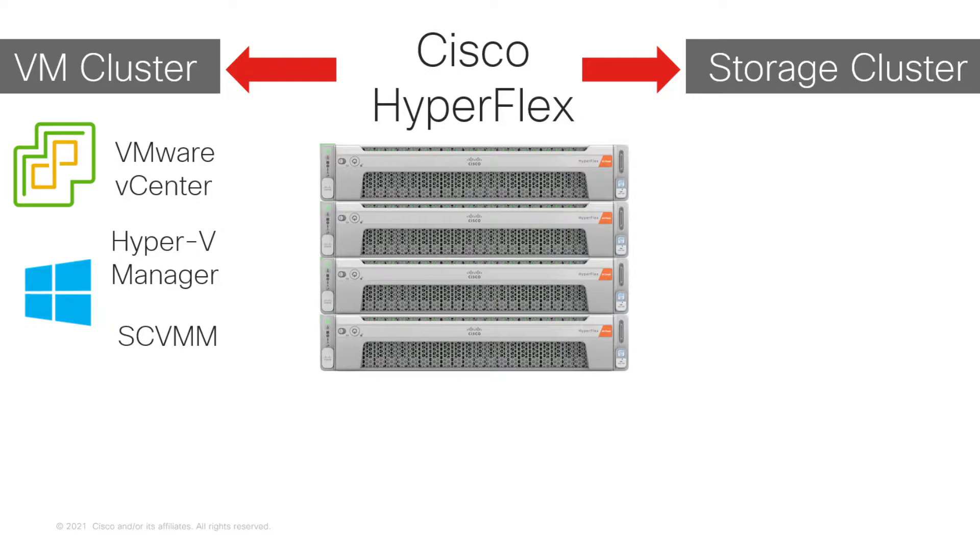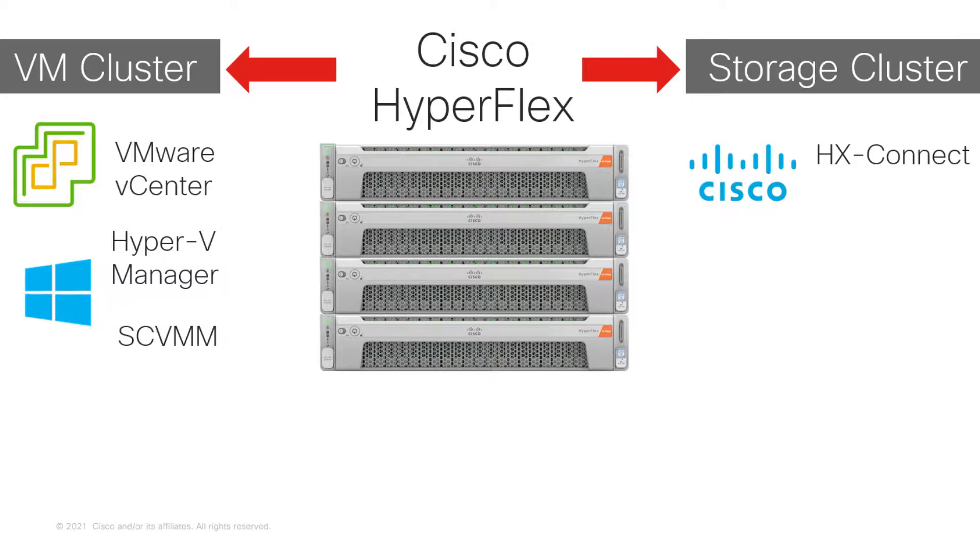On a storage level, you have a number of choices how to manage HyperFlex. HyperFlex Connect, a graphical user interface, is arguably the most popular choice when it comes to storage management.